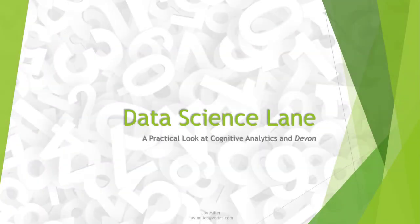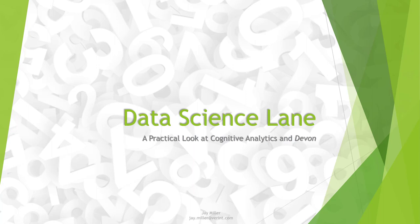Hi there. In this video, I'm going to take you on a short trip down data science lane with an eye towards Devon, our pie in the cognitive analytics sky.